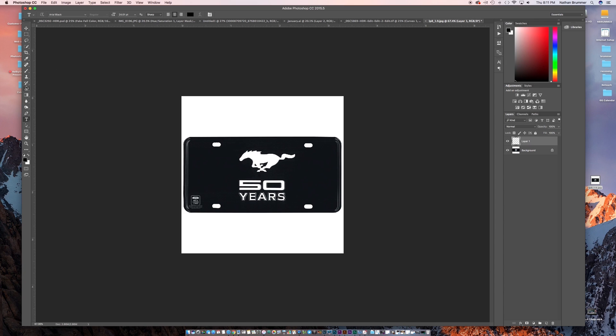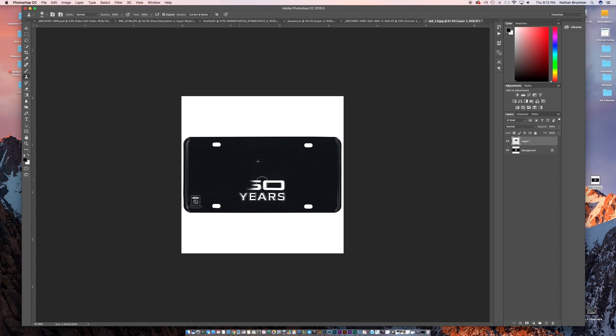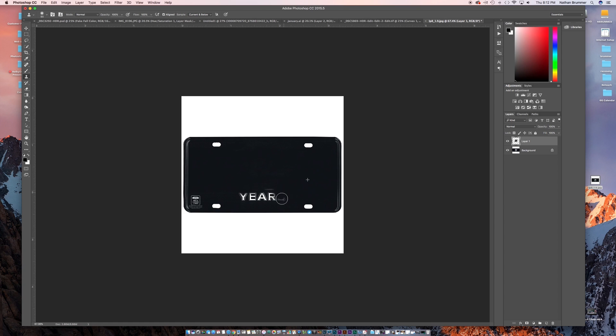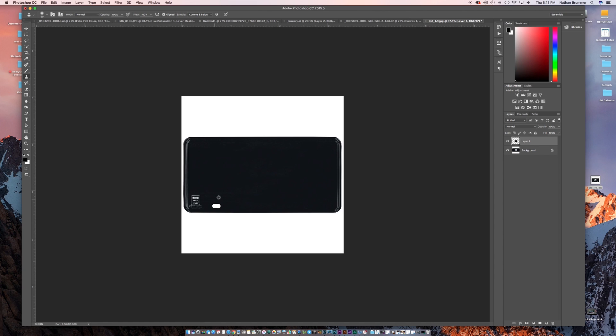And what we're going to do is get the clone stamp tool. We're just going to go in here and clone over the stuff that we don't want. So I'm just clicking and grabbing some different areas around just so if you click too close and you start painting you're going to start cloning over and you don't want to do that. You can click up here and that's just going to copy those areas.